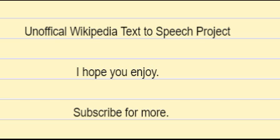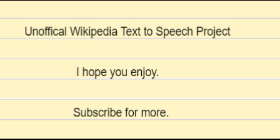4. Johnson, Eleanor, 2013, Practicing Literary Theory in the Middle Ages, Ethics and the Mixed Form in Chaucer, Gower, Usk, and Hoccleve, University of Chicago Press, pp. 115-15, ISBN 9780226015989. 5. Mark Bevir, Jill Hargis, Sarah Rushing, Introduction, in Mark Bevir, Jill Hargis, Sarah Rushing, eds., Histories of Postmodernism, Routledge, 2020.